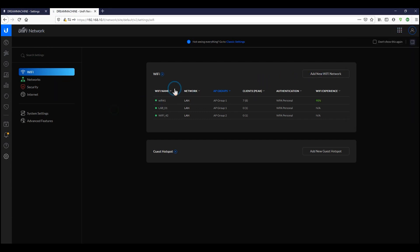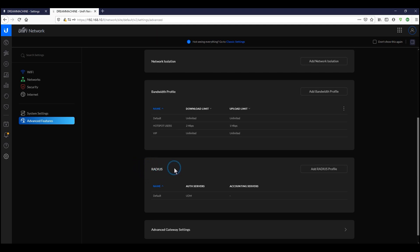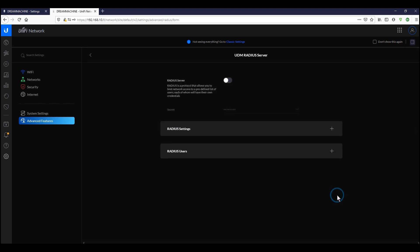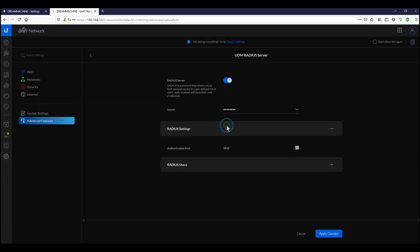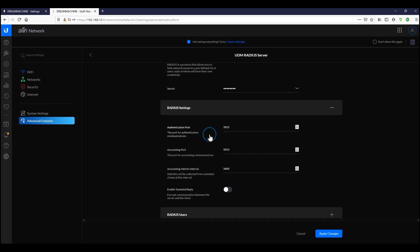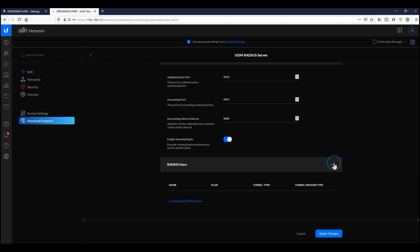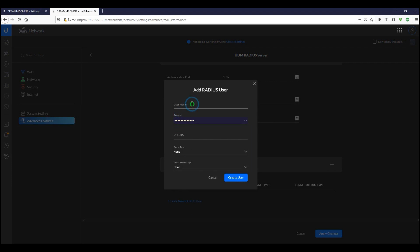The first thing we need to do is set up RADIUS authentication, which gives us a lot more security. We're going to activate the RADIUS server. The advantage is that each user on the network will have their own username and password. For this hotspot scenario — not an enterprise setup — it requires us to create users one by one. Note that UniFi has not yet provided a tool to batch-create 50, 60, or 100 users, which would be very helpful.